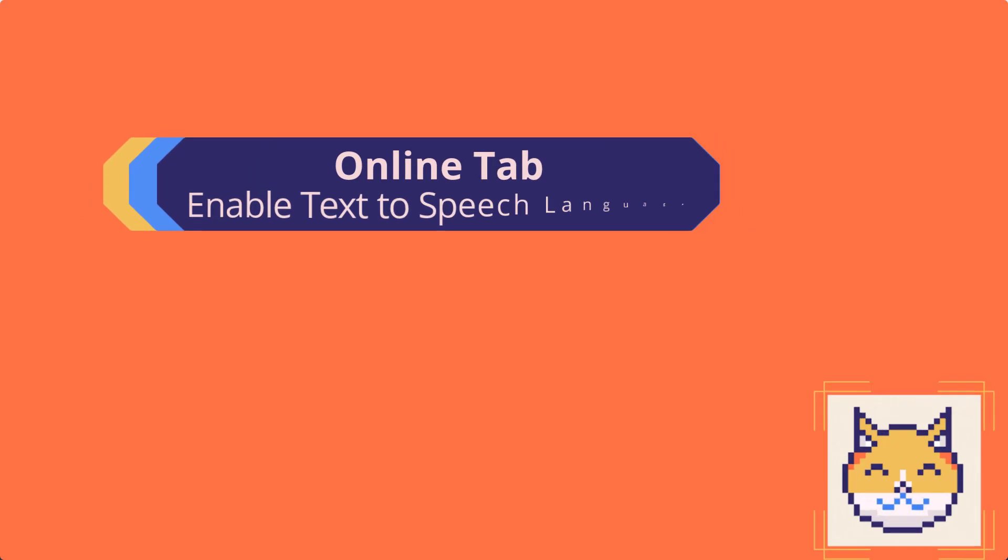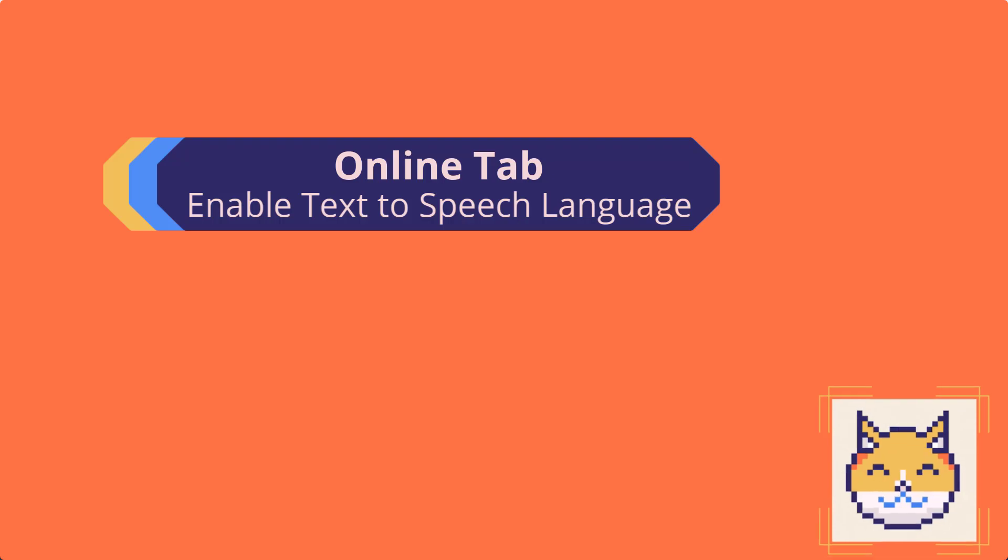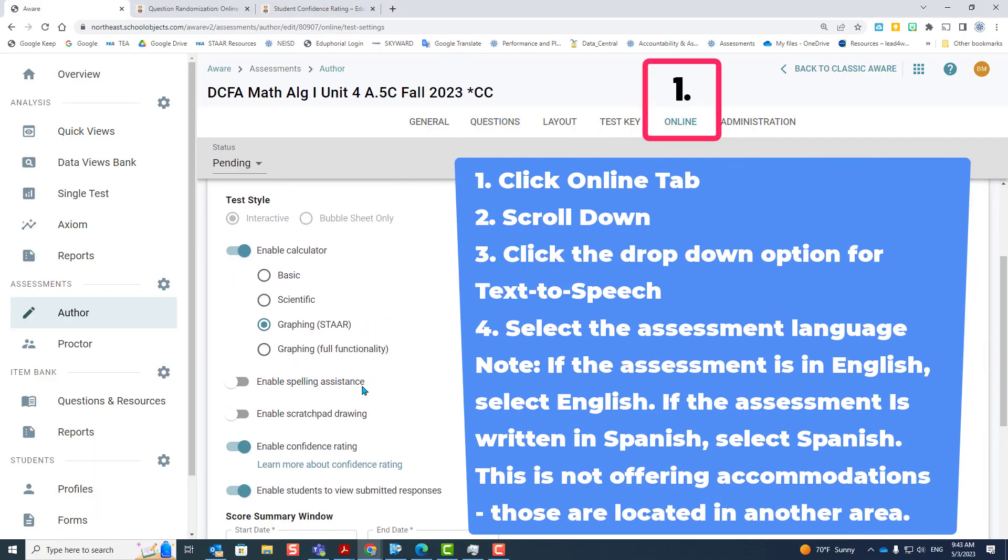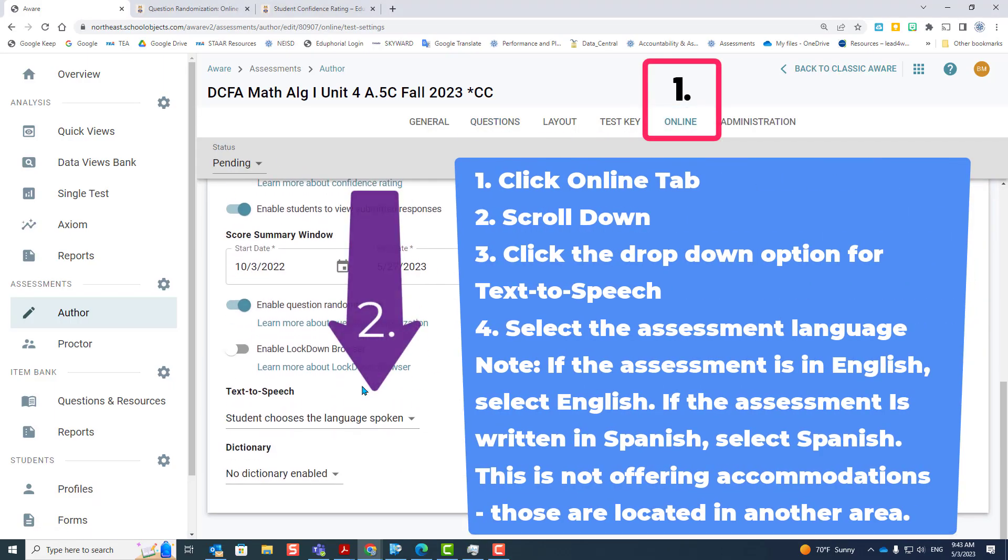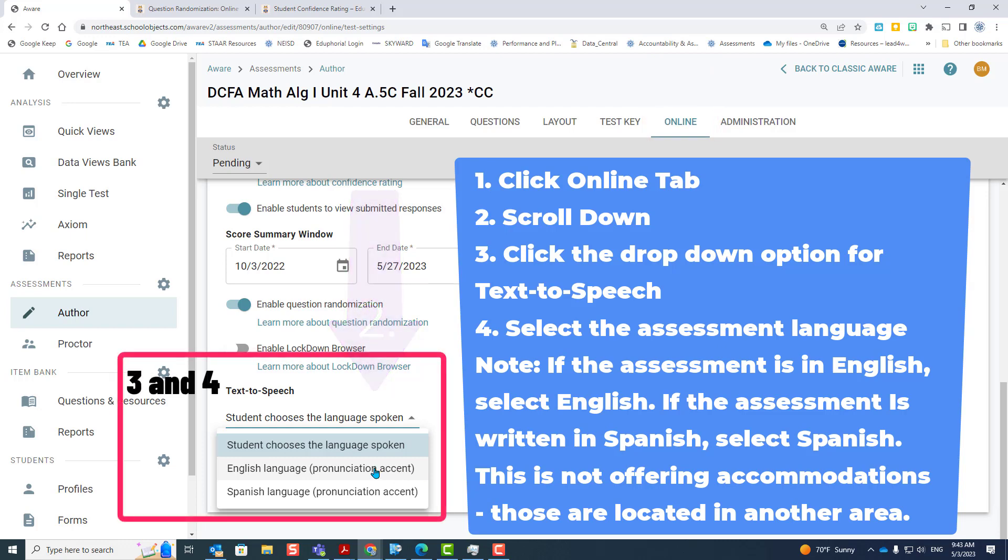We're going to talk about text to speech. Click the online tab, scroll down. It does not translate the test. It just changes the controls from English to Spanish, and if you choose Spanish, everything will be pronounced with a Spanish accent. It will not translate the test.